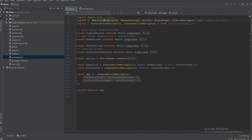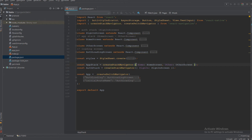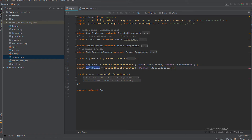We create four components: SignInScreen, HomeScreen, OtherScreen, and AuthLoadingScreen. We then create two stacks. The first stack uses createStackNavigator — in older versions of React Navigation this was called the stack navigator, but it is now createStackNavigator. We open a new object and add the Home and Other routes, passing HomeScreen and OtherScreen as their components. This stack navigator is named AppStack and is for authenticated users only.